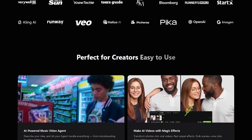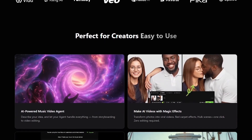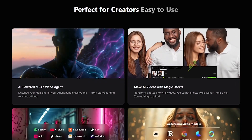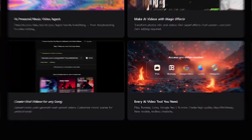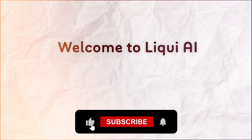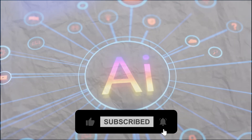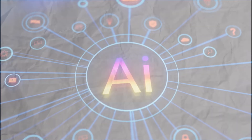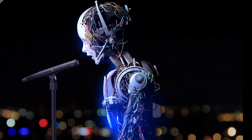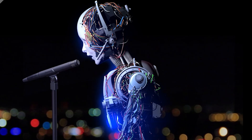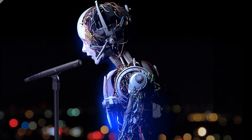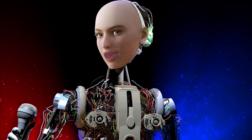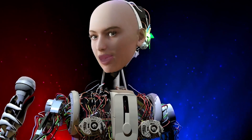But imagine dropping a song into a tool and watching it instantly turn into a fully produced video. That's exactly what Freebeat.ai does, and today I'm going to show you how it works. Welcome back to Liqui.ai, where we review smart tools that automate your workflow and unlock serious productivity. In this video, we're diving into Freebeat.ai — the world's first AI music video agent — a platform that listens to your song and brings it to life visually, almost like handing your track to a creative partner who already understands your vision.